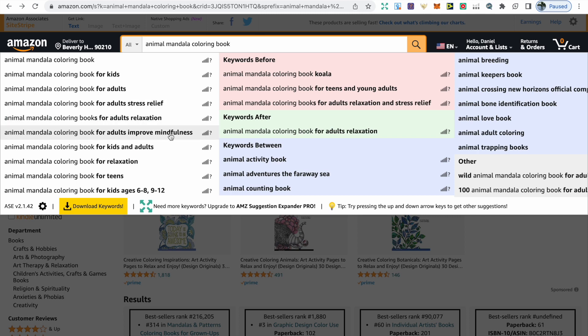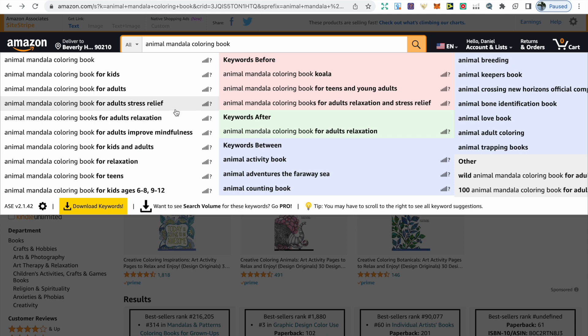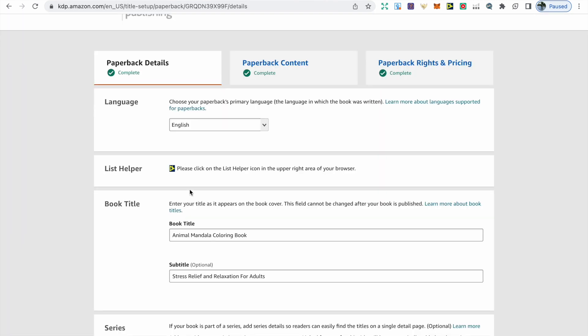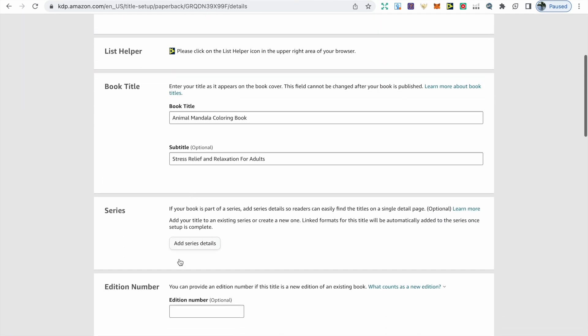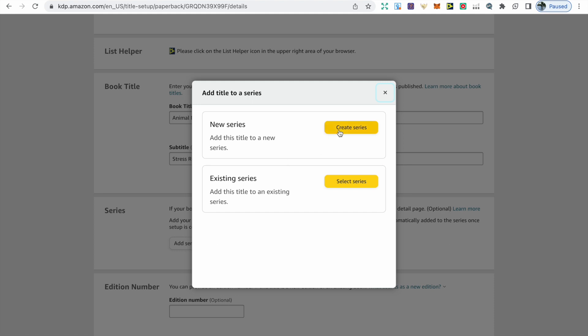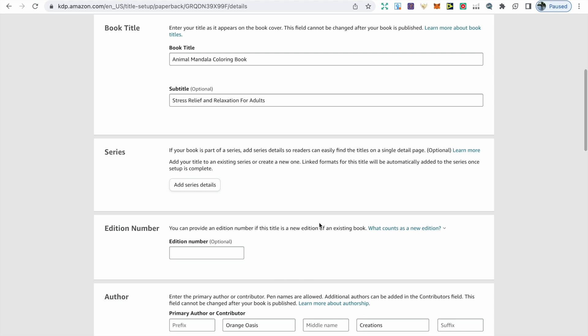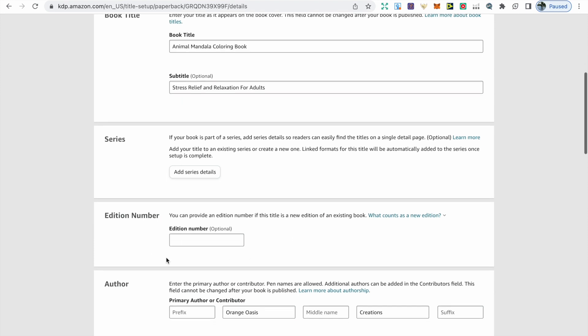In the subtitle, I've included stress relief and relaxation for adults because these were highly sought-after keywords that we found in the search bar, so we know what specific type of customers to target our coloring book around. Once you've chosen your title and subtitle, the next part is series. If your book is part of a series, you just click Add Series Details and then you can choose a new series or an existing series. After this, we have edition number, and this only really needs to be used when you are making a significant update to the original version.